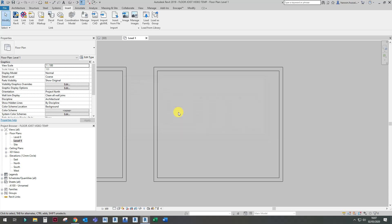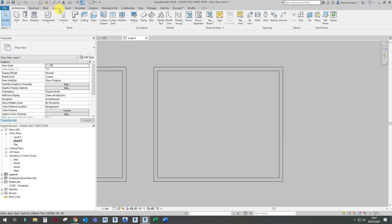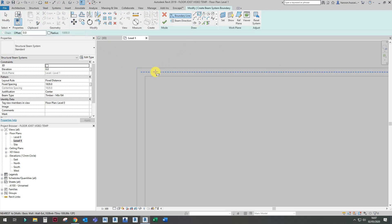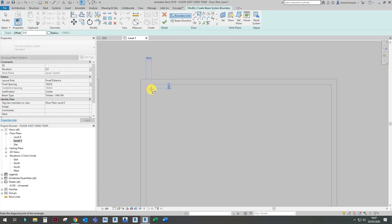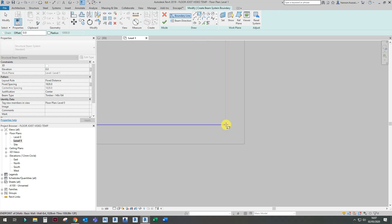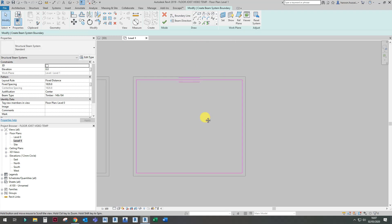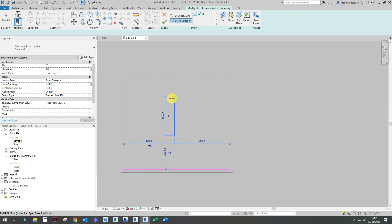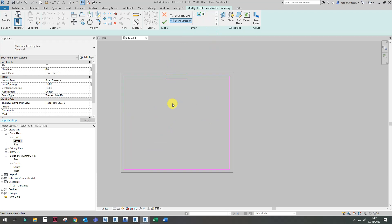I've already loaded one in, so I'll just crack on. Click on the Beam System tool. Make sure it snaps on the corners. You can change the beam direction line by clicking on Beam Directions and clicking on whichever line you want. You can also draw it manually — this way or that way — but I'm going to stick to just clicking on the line.